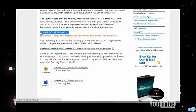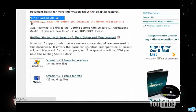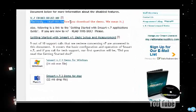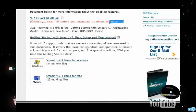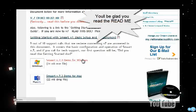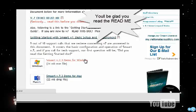Before we download the program, there's a short readme file with some important instructions, and then we can download the Smart version 7.3 demo for Windows.